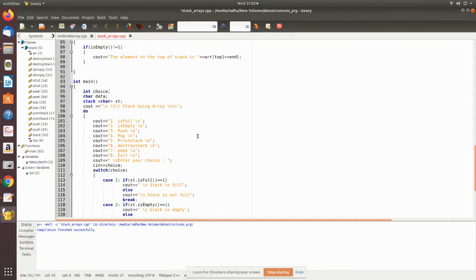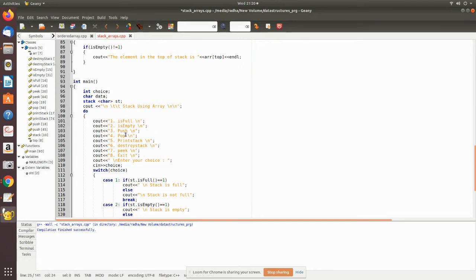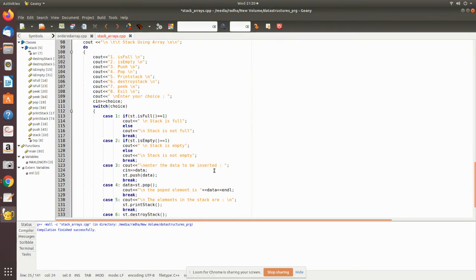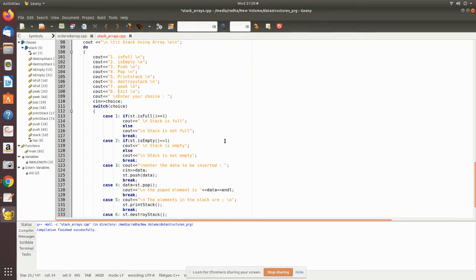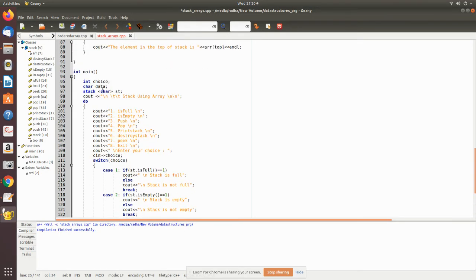Now we will come to the main program. In main program, as you have seen, we have written a menu-driven program. So options 1, 2, all these things are for checking whether it is full or empty, and then push, pop. Then 5 is print_stack, destroy_stack, peek, exit. So when you press A it will come out of this program. Now is_full is checking, and if it returns true then the respective statement is printed. Same for is_empty. Then you are calling the respective functions. Here already we have declared the stack as ST, and here we have given character type.